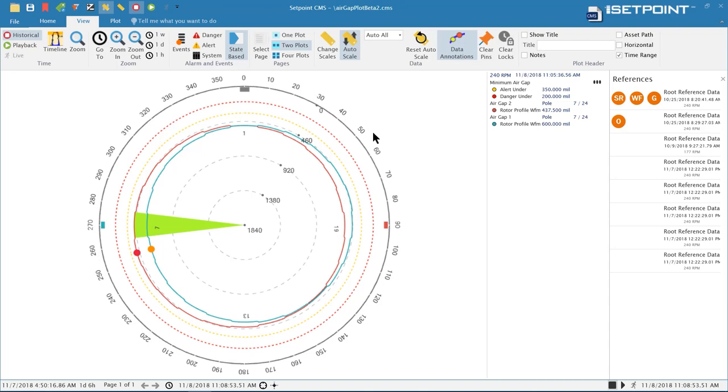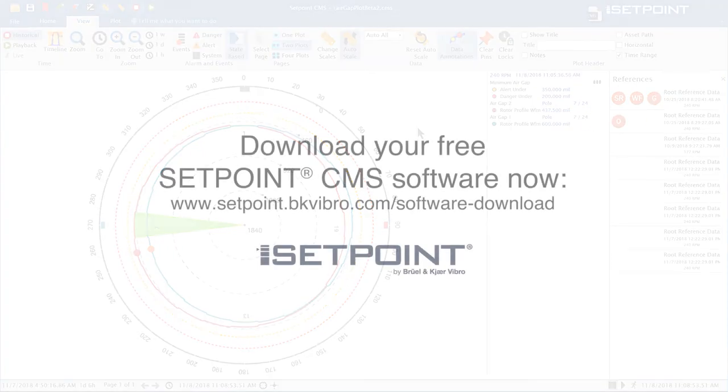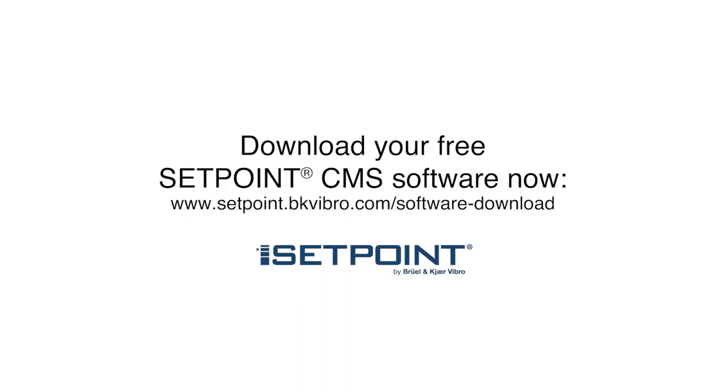That's a basic overview of the features that have been added to the new version of SetPoint CMS. Please visit our website to download the latest version of SetPoint CMS. We look forward to working with you in the future. Thank you.